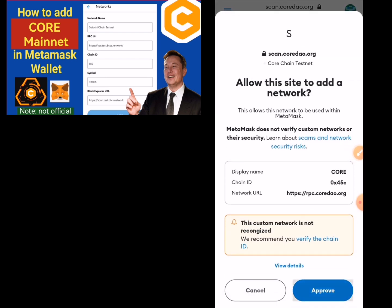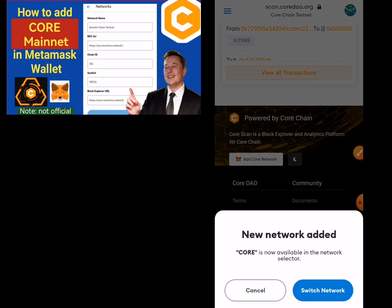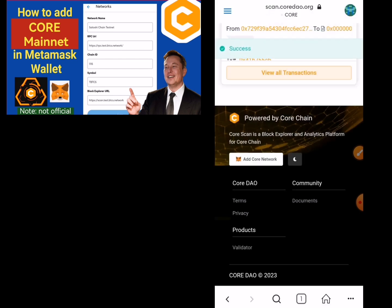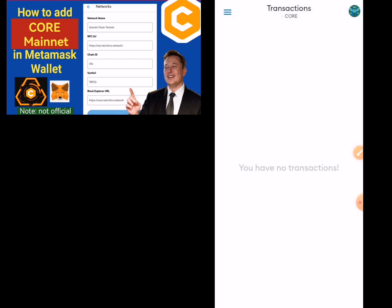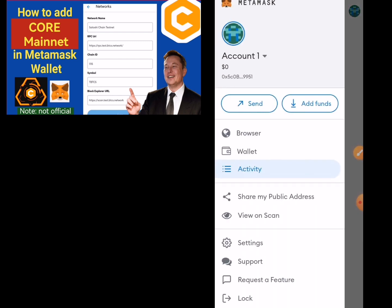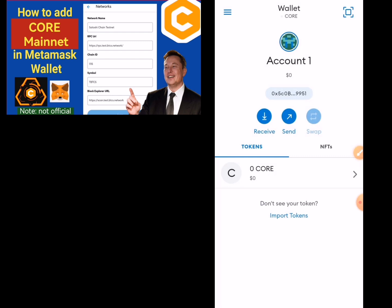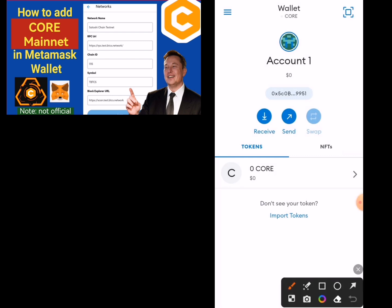Then you approve it, and you approve it again, then you switch. Success — Core mainnet has been added to MetaMask. If you go back to your wallet...